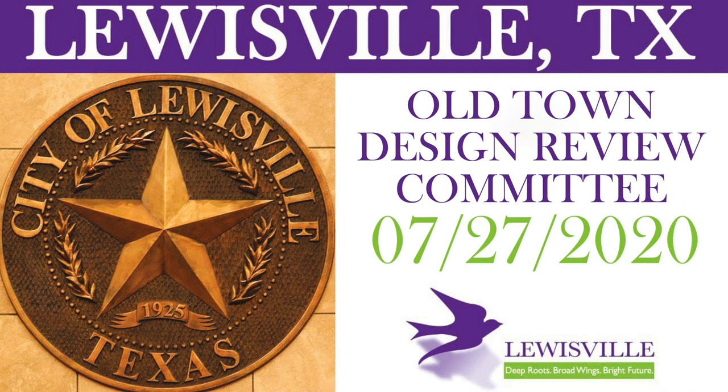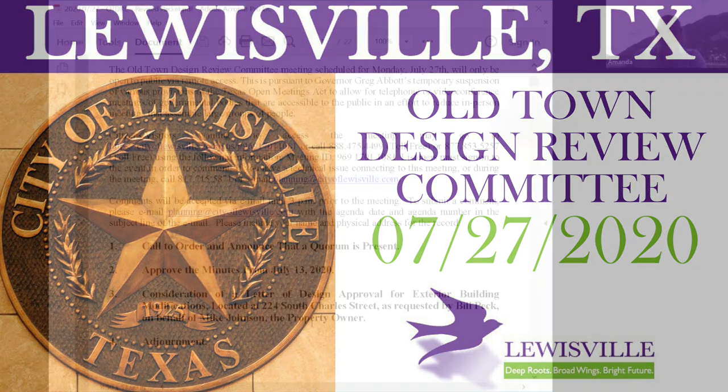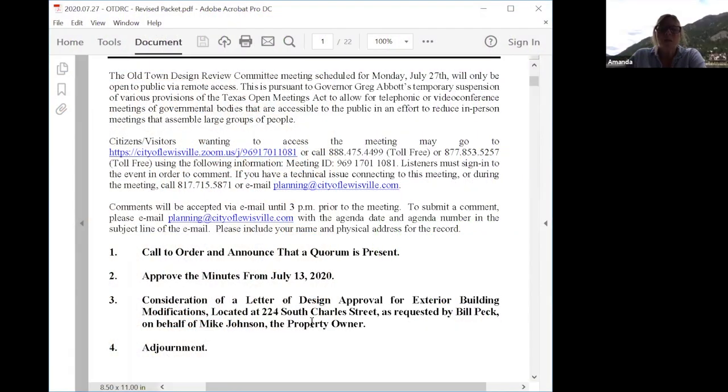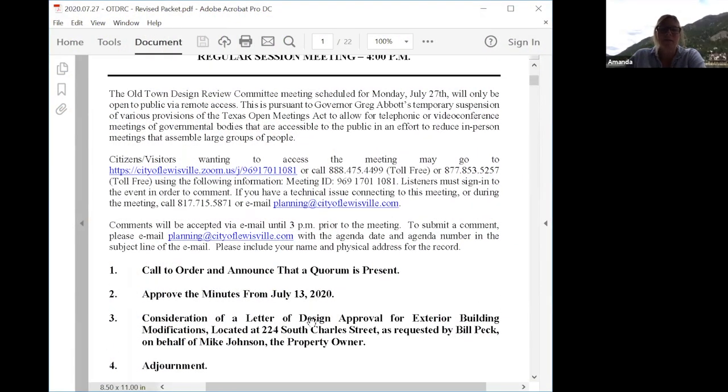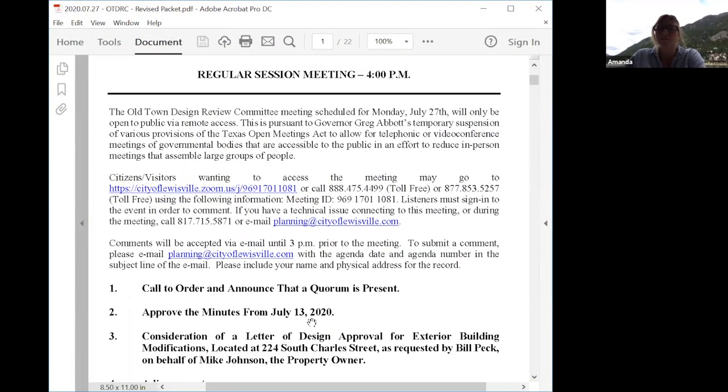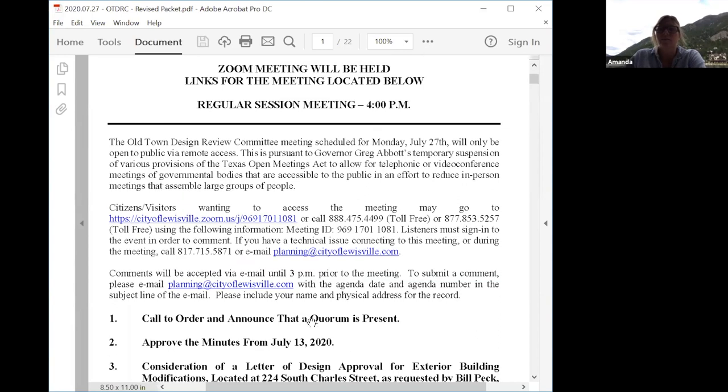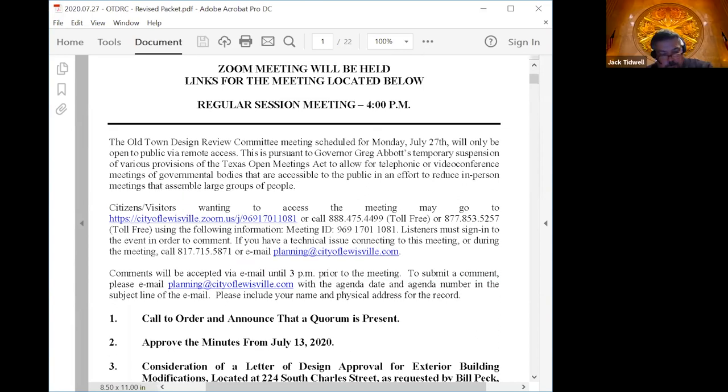We'll go ahead and call the meeting to order. We do have a quorum present. Did everybody have an opportunity to look over the minutes from July 13th? Any questions, comments, or concerns? Move to approve. Second. Okay, so we had Jack make a motion and Randy approved. All in favor? Aye. Any opposed?